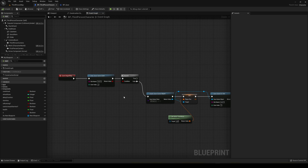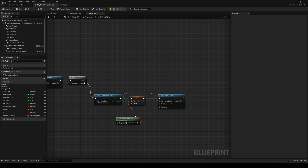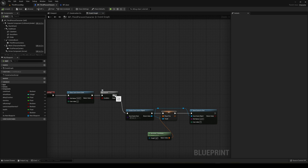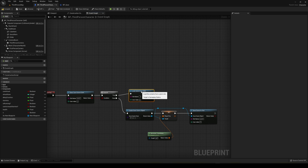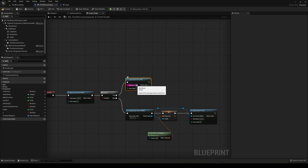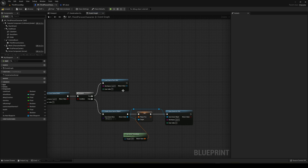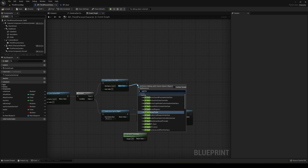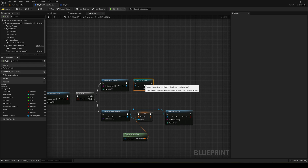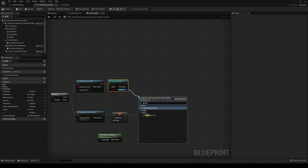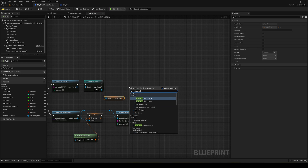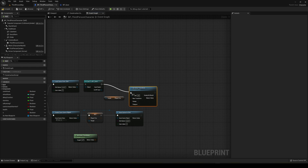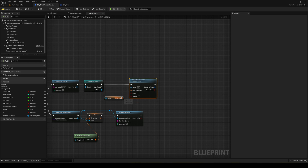If the save already exists, we need to load all the information. We use Load Game from Slot with the same slot name, Save One, and then cast directly to our BP Save. From the cast output we can get our Player Pos variable. Then, using Set Actor Transform, we set the player's position to the loaded value.